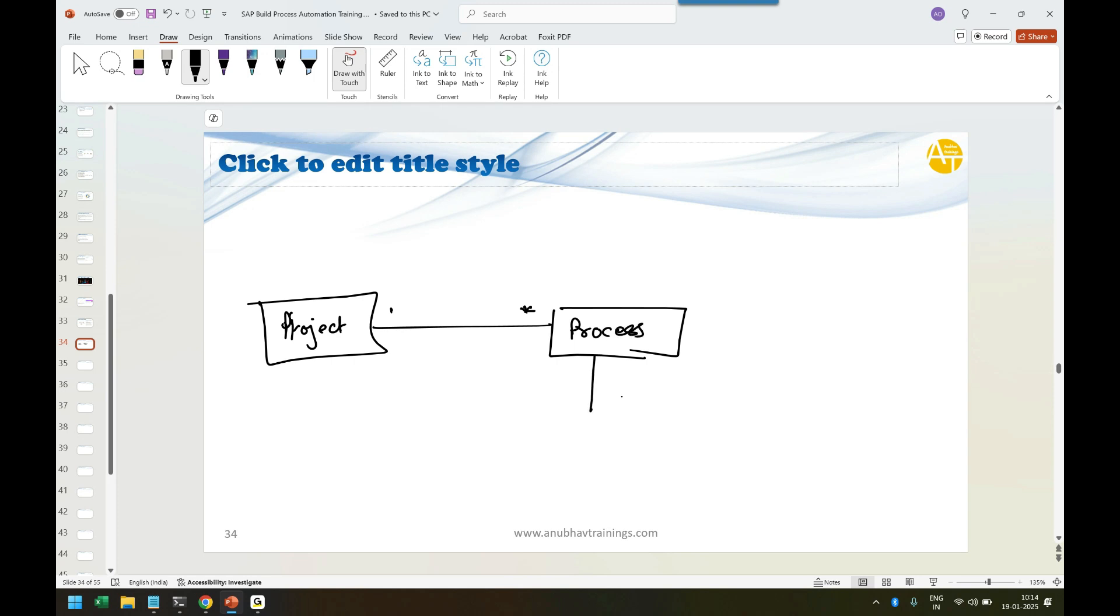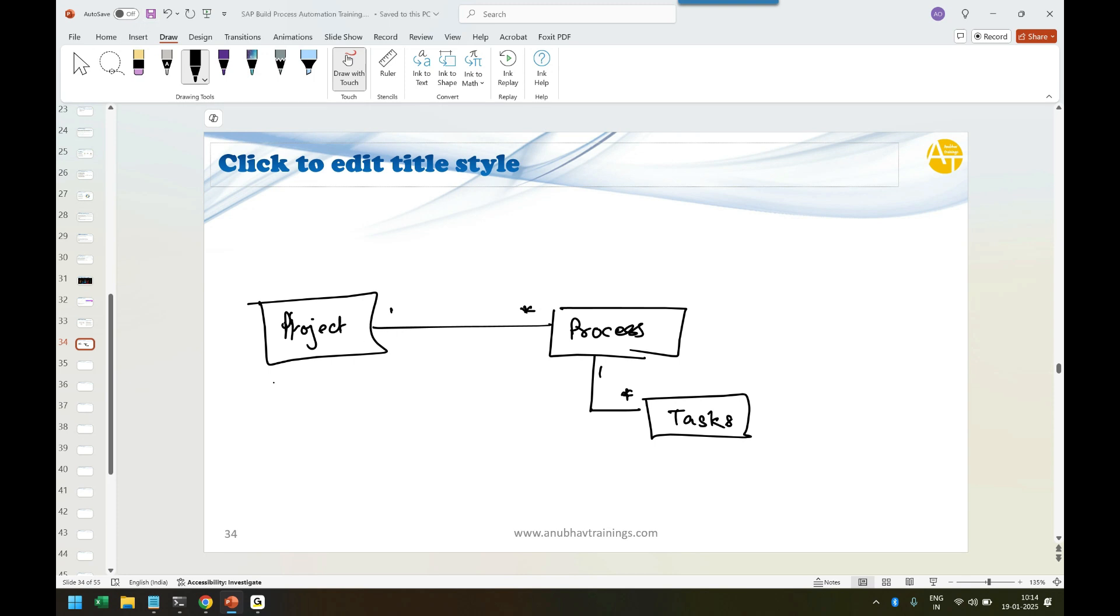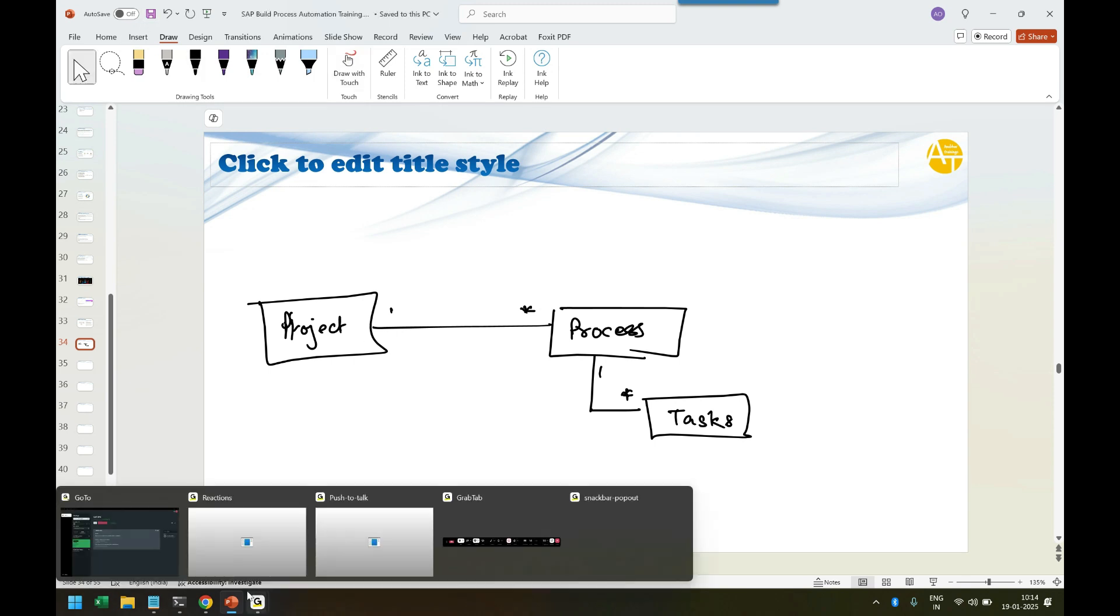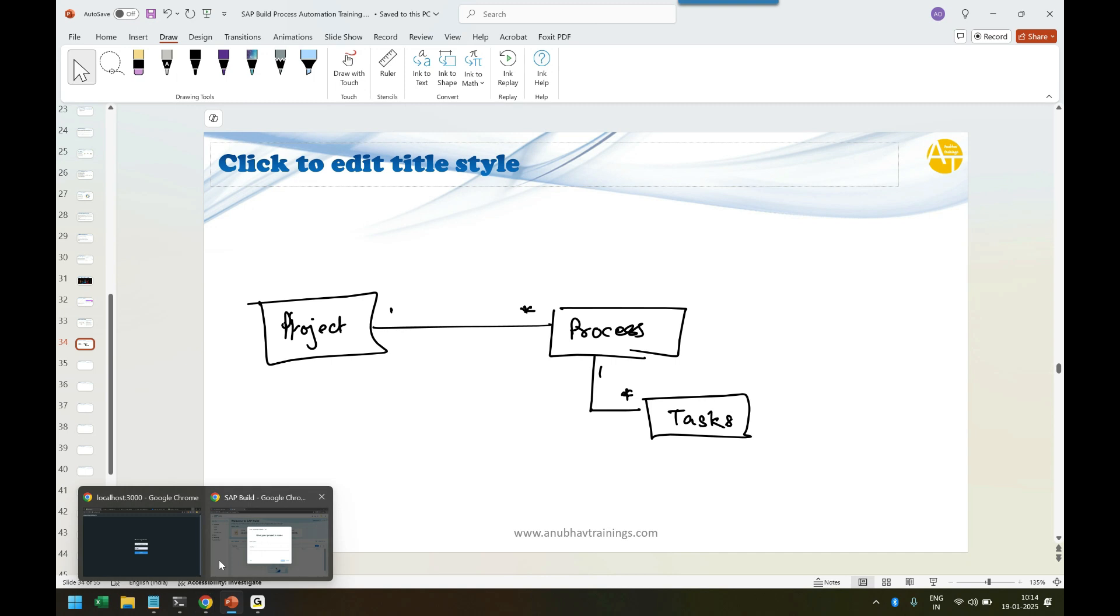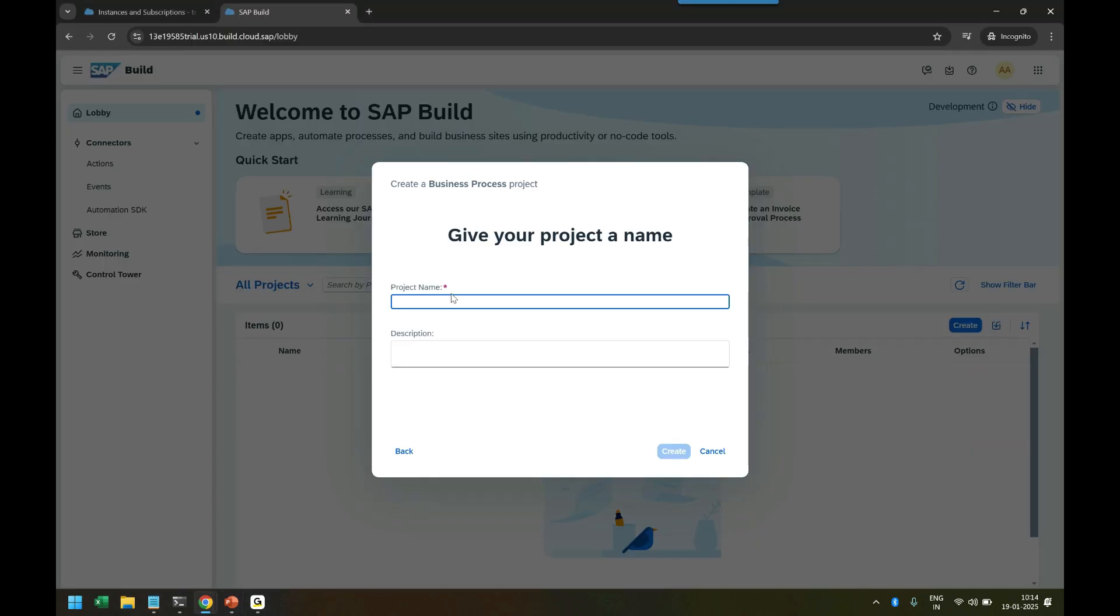That is the typical setup when it comes to business process and tasks. This is the typical setup what we will be having. If I go back again, you have a project. Let's create a project - let's say Dummy - and I click on Create.